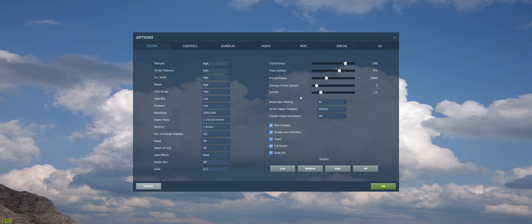Chimney smoke density, I really don't see a big difference between one and the higher numbers. So I just leave that at one.